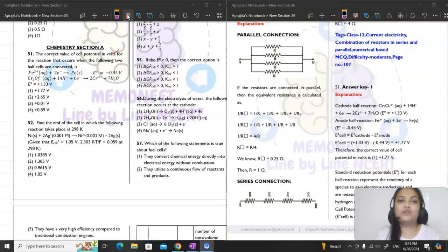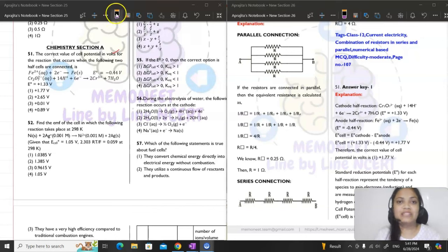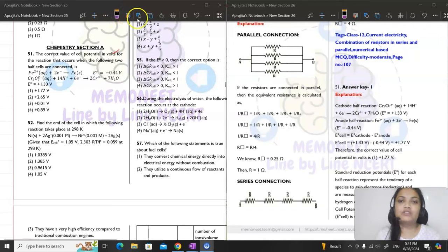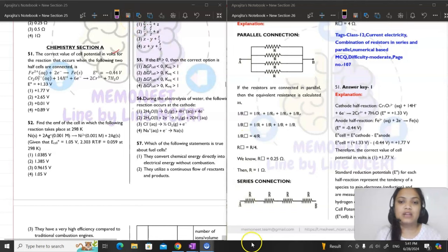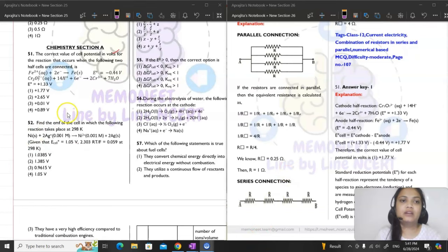Now we are going to discuss the solutions for BPT 5 in case you were having any doubts. I have the question paper as well as the explanation. We will be starting with that students.